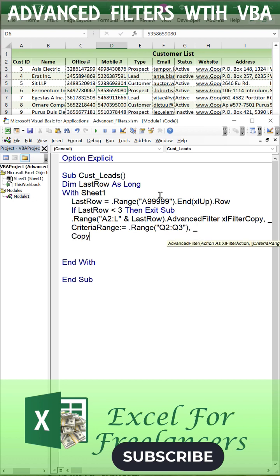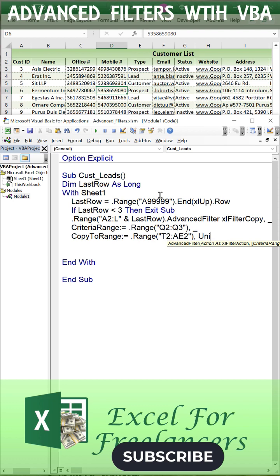We're going to have those results. We're going to copy them to range T2 through AE2. We want the unique values to be true, so we're going to set unique equals true.